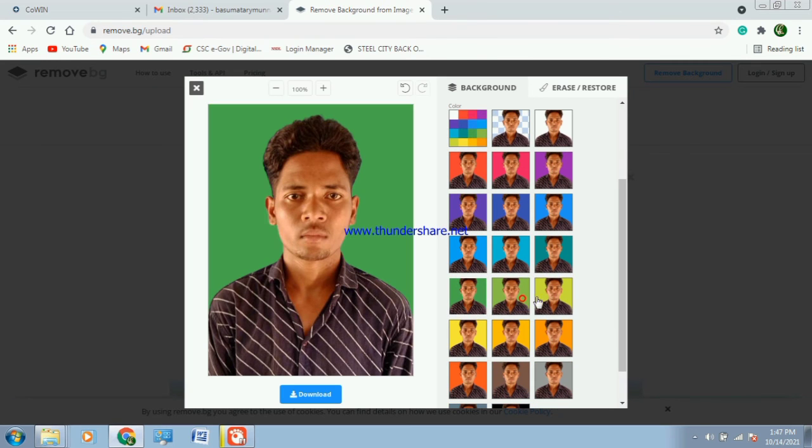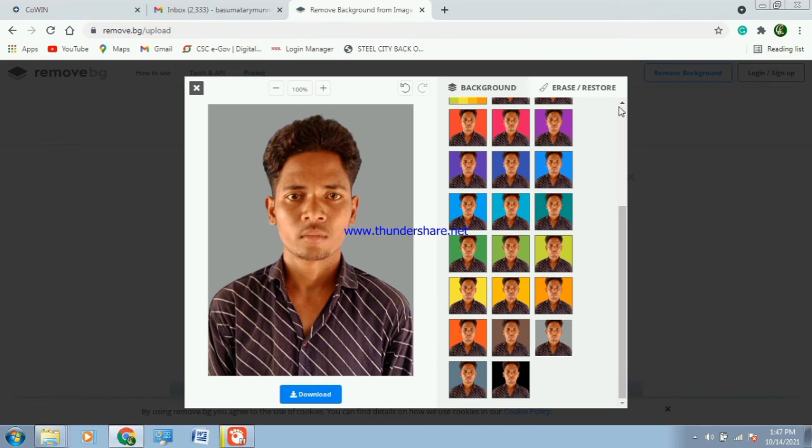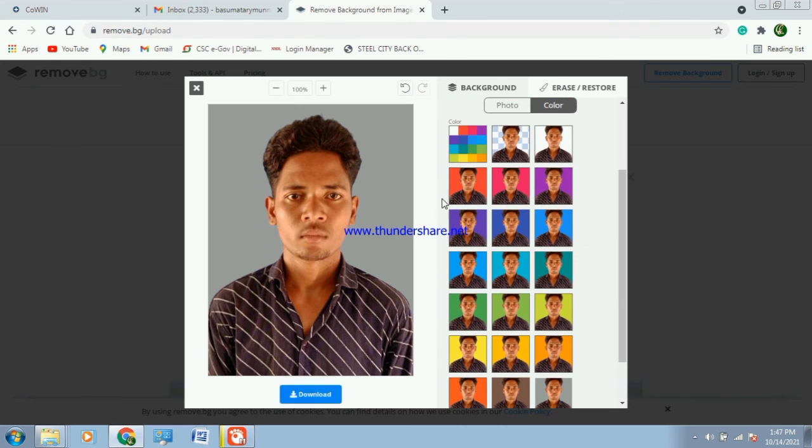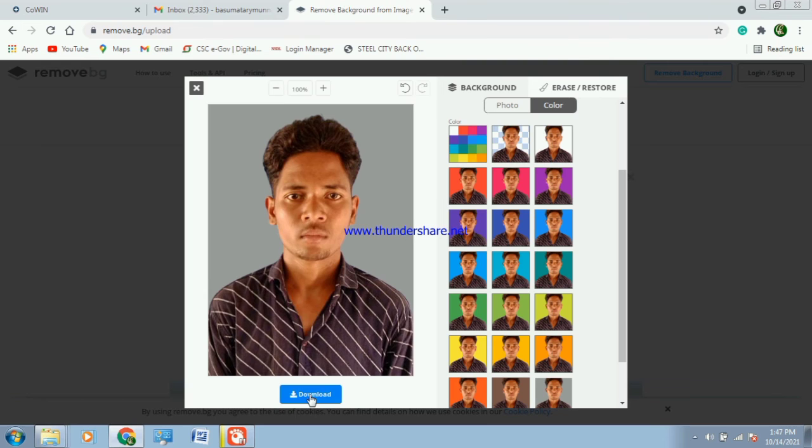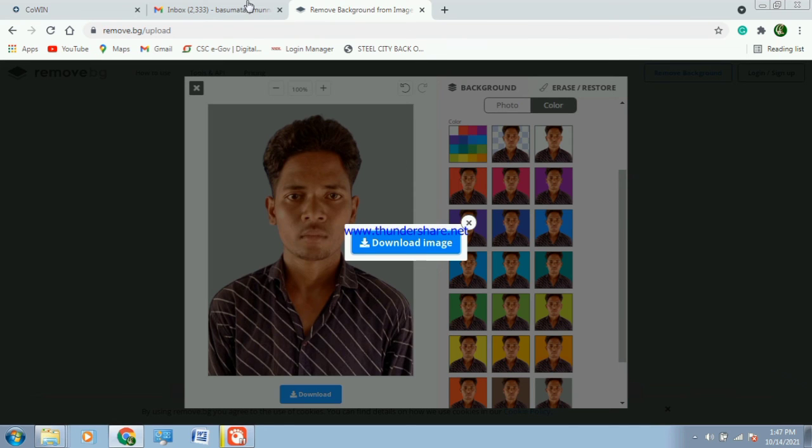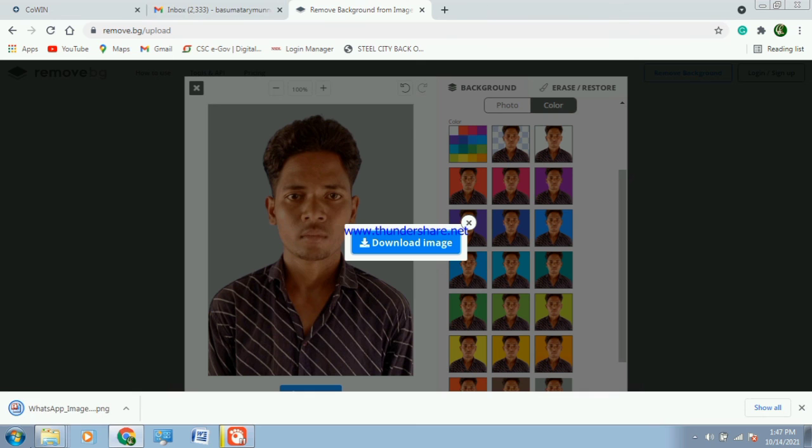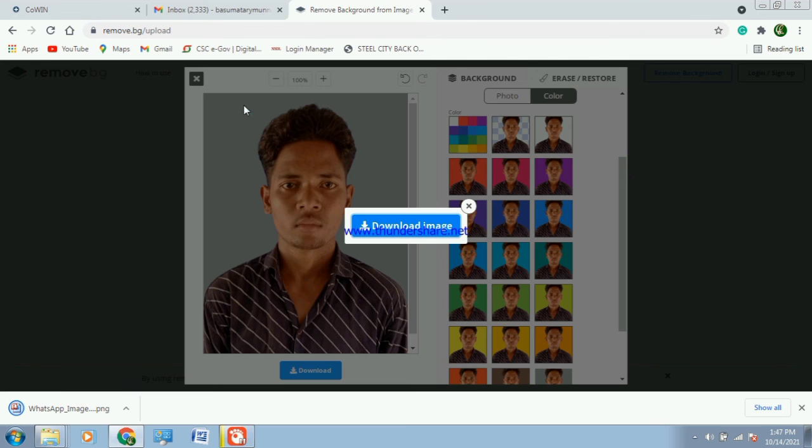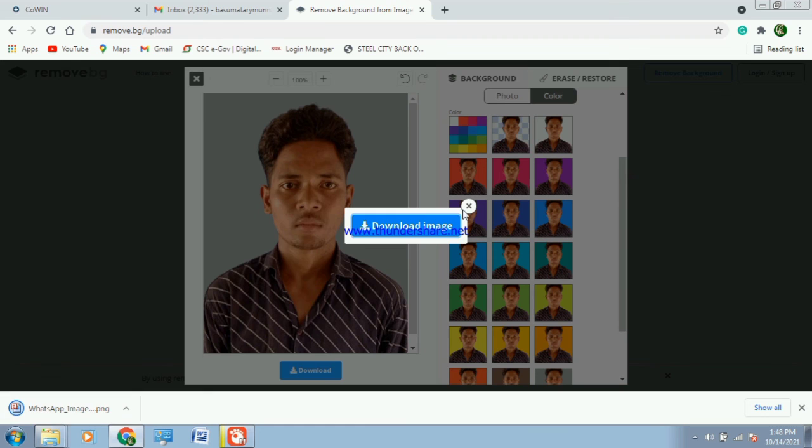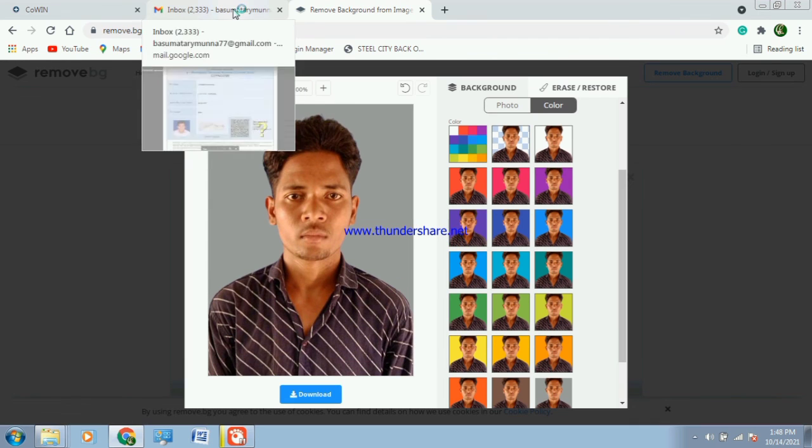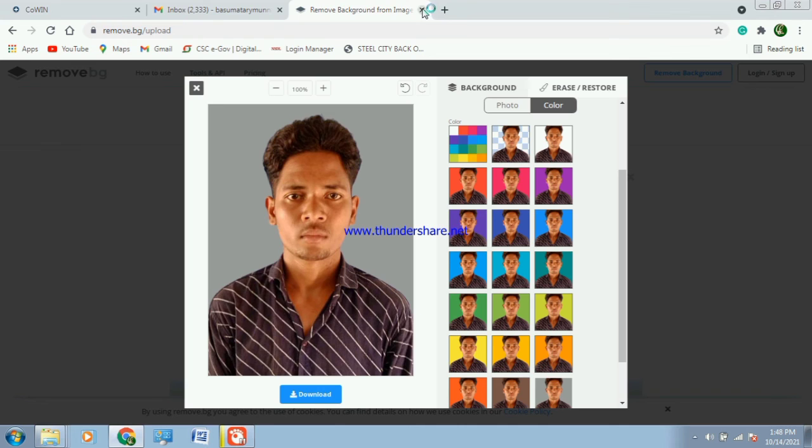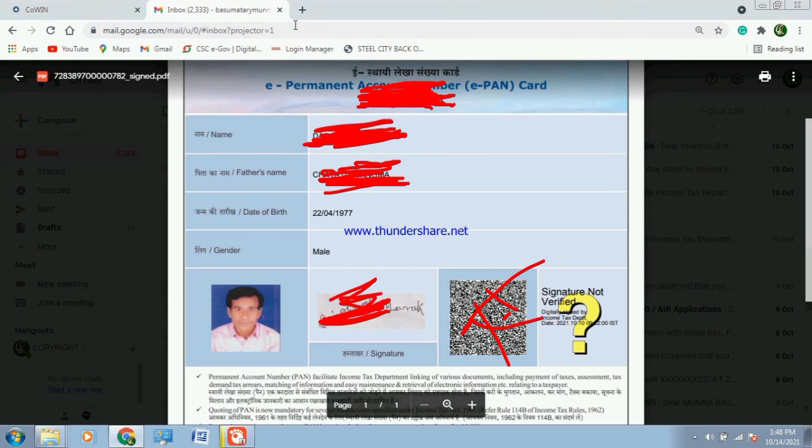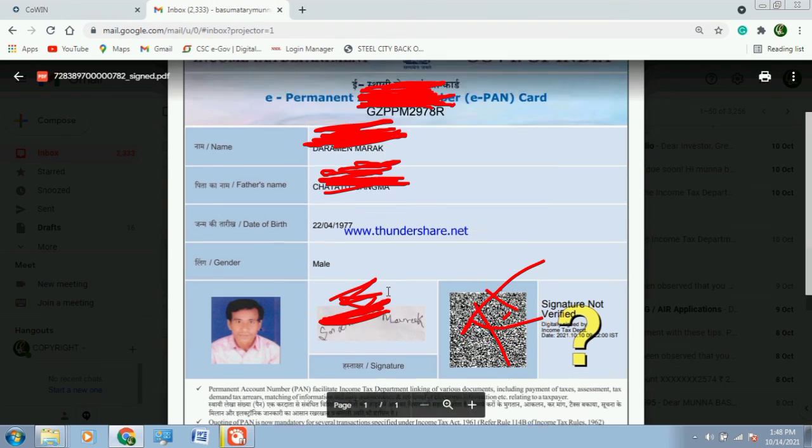And you can see how clear it is. And after you select the background you can download the option after you click here. And you can see it in my folder.